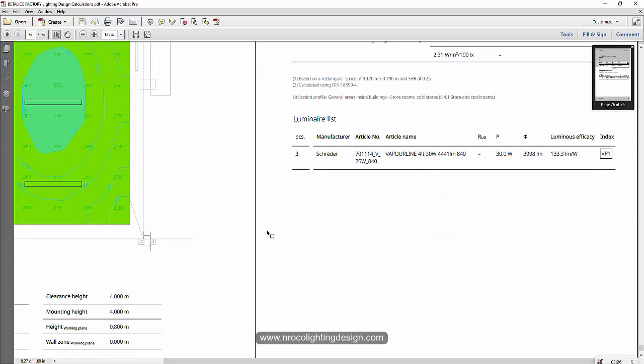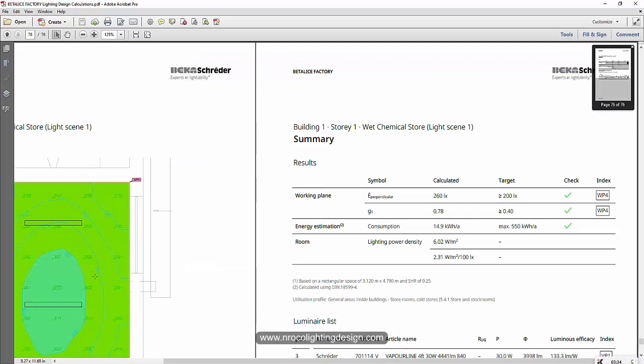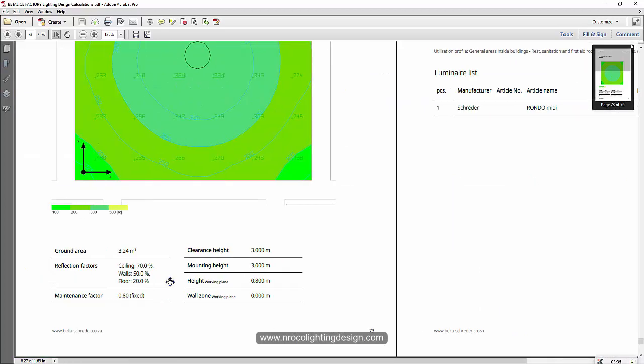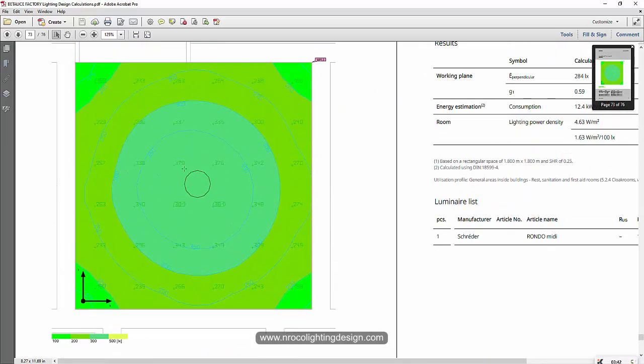And what else? Yeah, the very important one, the reflection factors like for the ceiling, walls and floors. Maintenance factor also is there and the height of the room and wall zone and calculation surfaces. Of course, you can have the images per room.